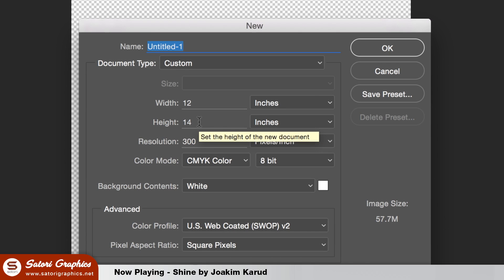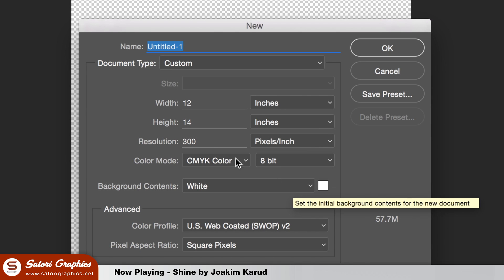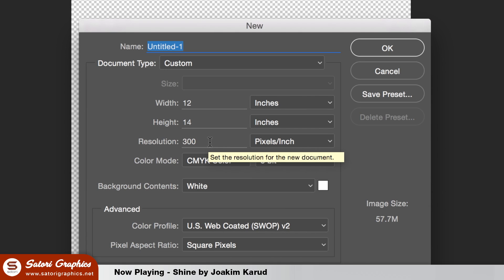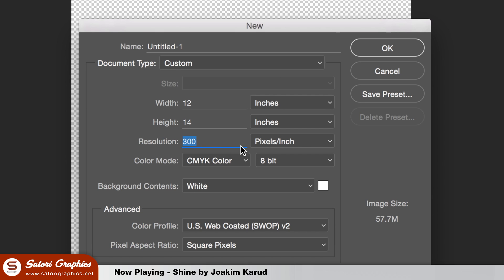You must be using a 300 ppi resolution for your t-shirt designs. This will ensure a high quality, crisp and clean printing.